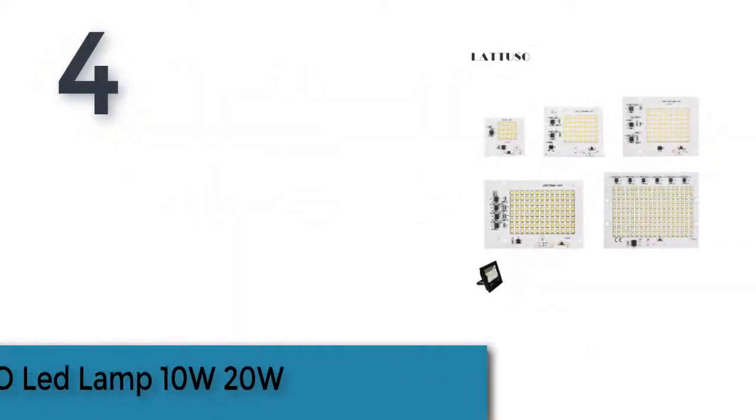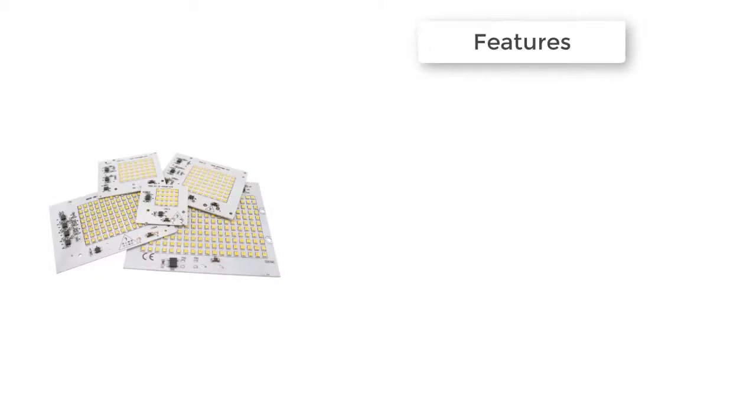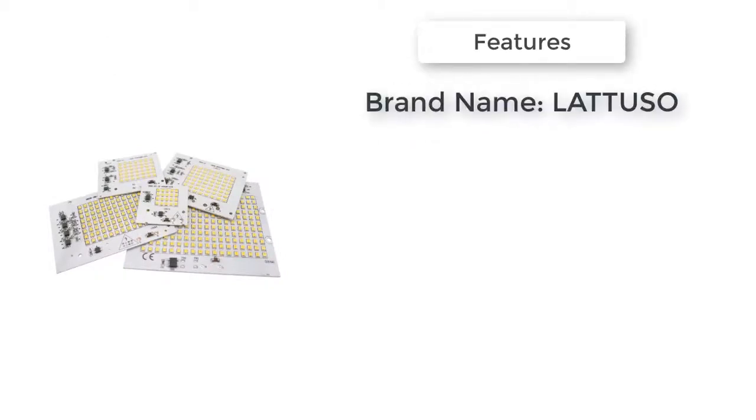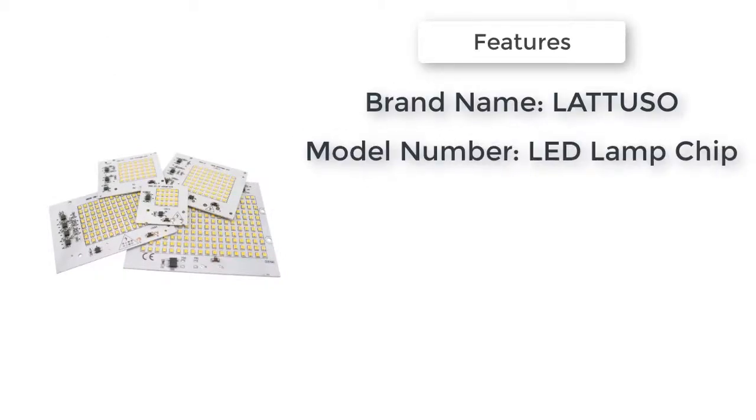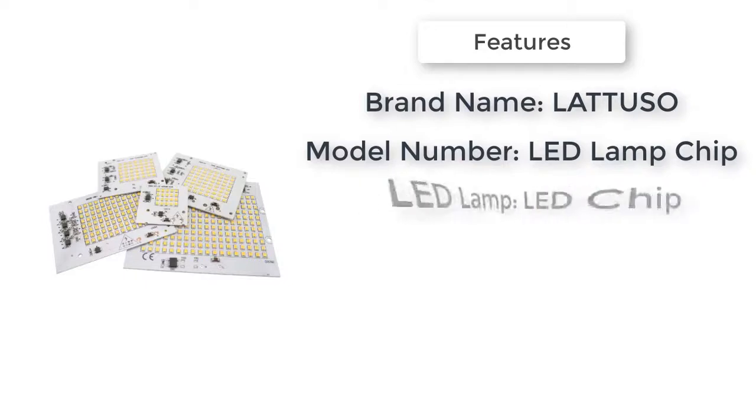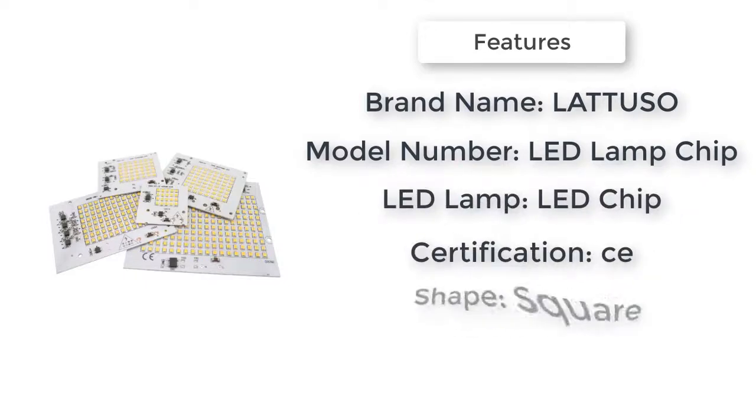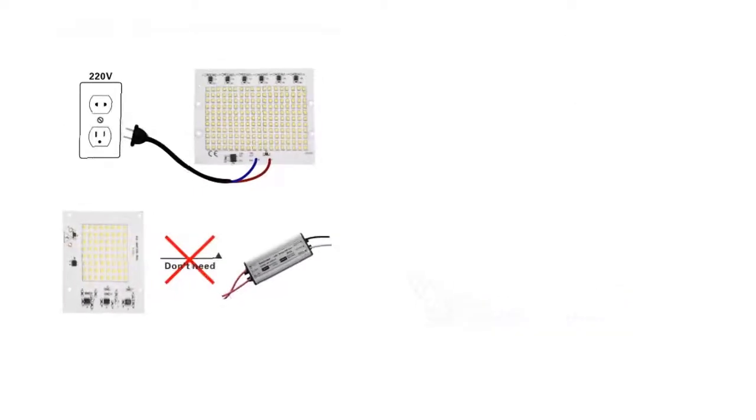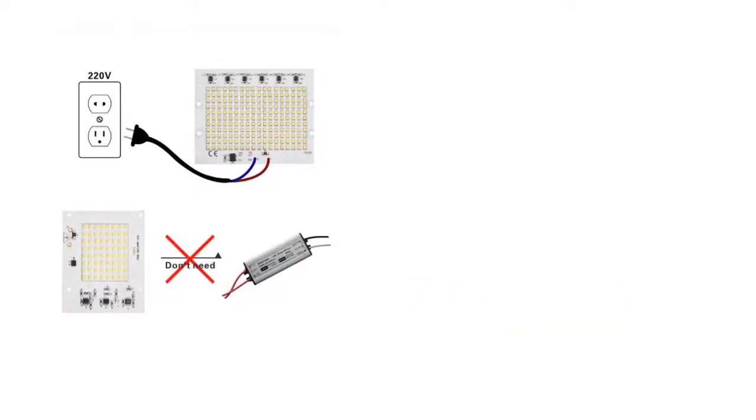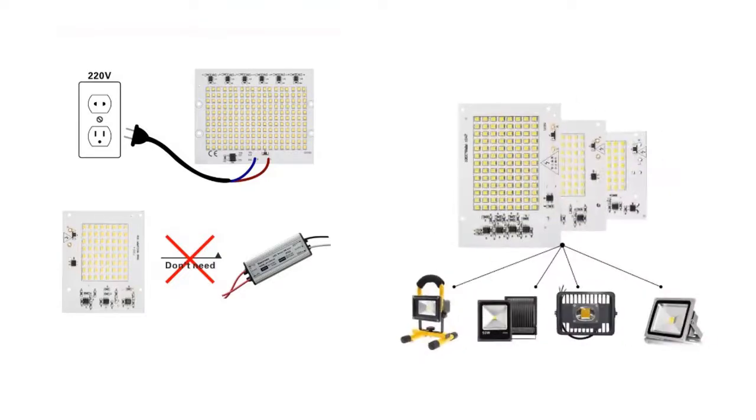The item number four is flat LED lamp, ten watts to twenty watts. Certification CE, model number LED lamp chip, shape square, brand name LABTOSALT. LED application for floodlight, replace chip, garden, square, and highway. Features no driver, smart IC, easy to DIY.